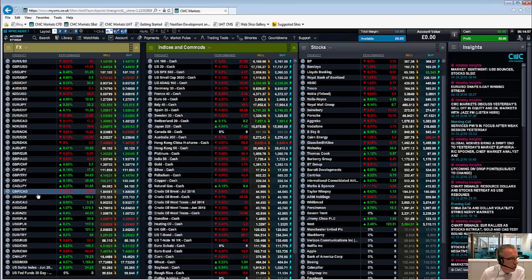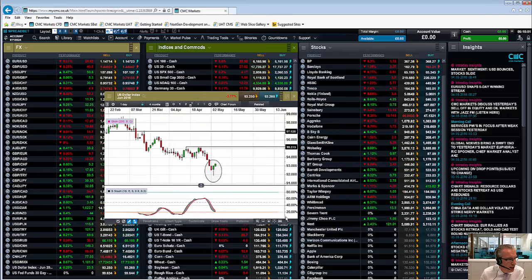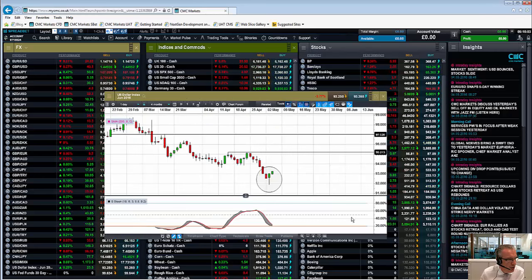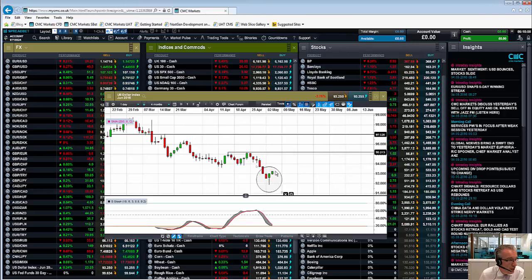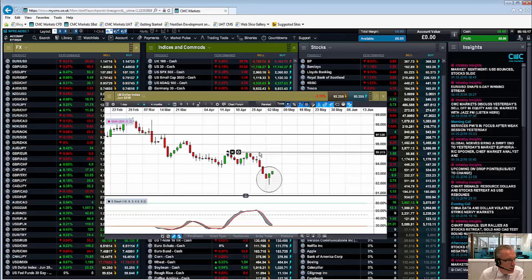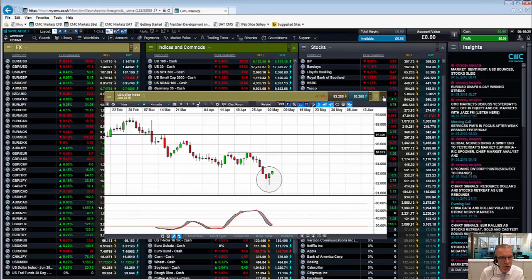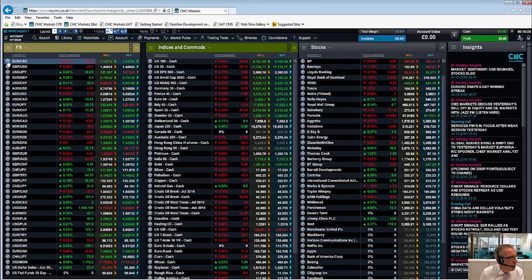Looking at the dollar index, this is also quite an important chart in the overall scheme of things. This looks very much like a daily hammer, and on that basis there is a risk that we could actually see a rebound in the dollar index back towards this series of highs that we saw in the middle of April around about the 95.20 area. If that happens, then that's likely to have a spillover effect on euro-dollar.